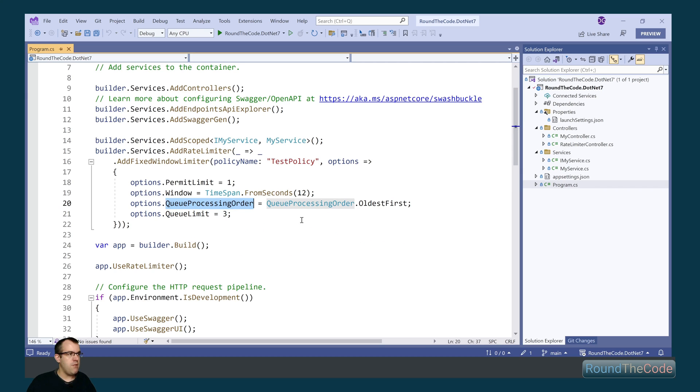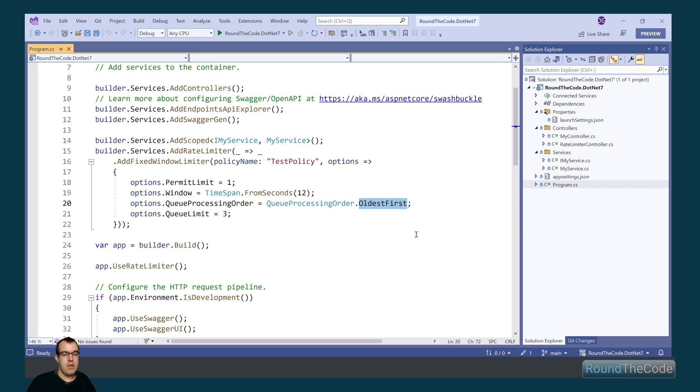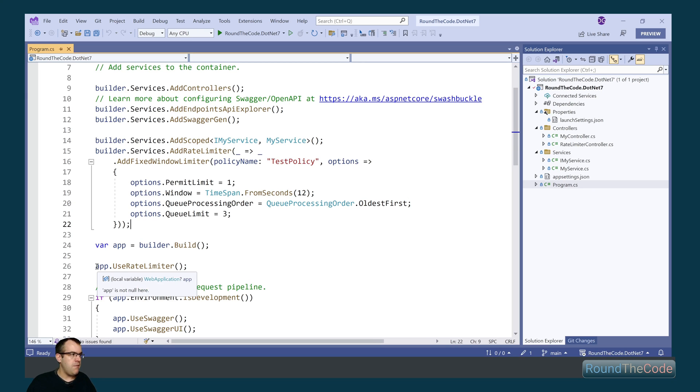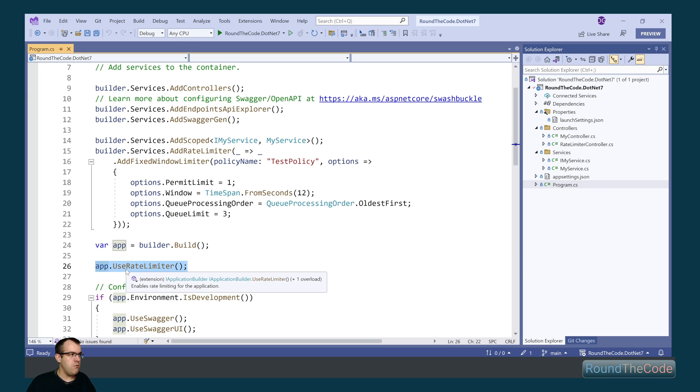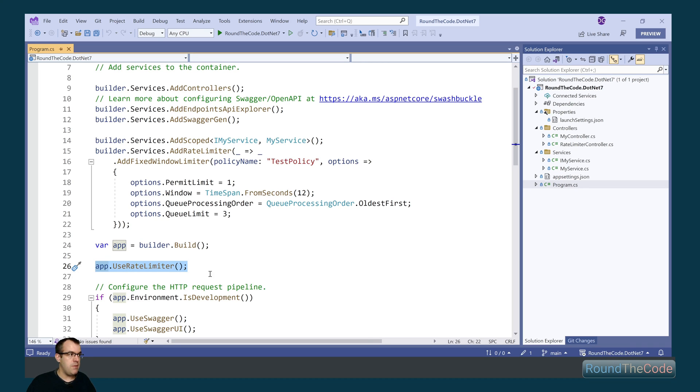And the queue processes in order, once the queue is being unhandled, it will go with the oldest first. Another thing as well is we need to call this Use Rate Limiter extension method to ensure that we're using the Rate Limiter as part of the web app.